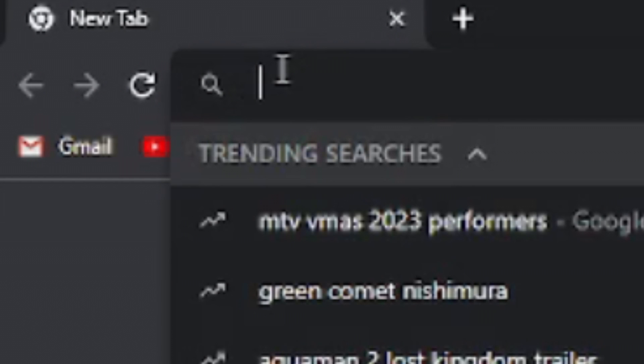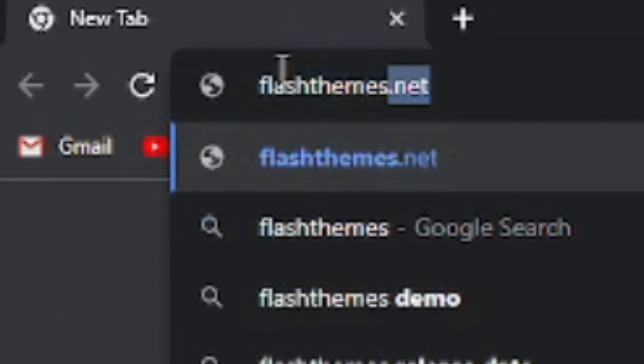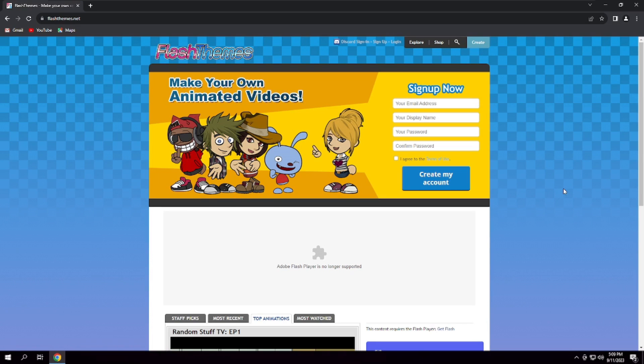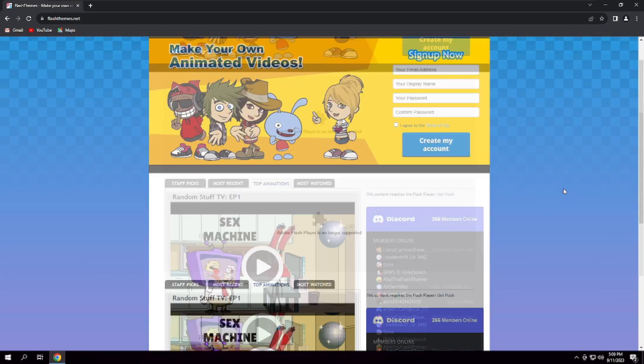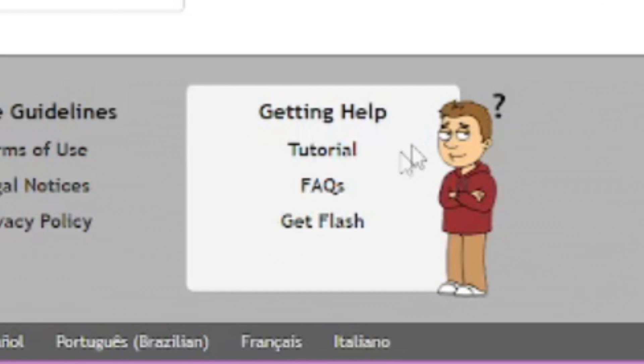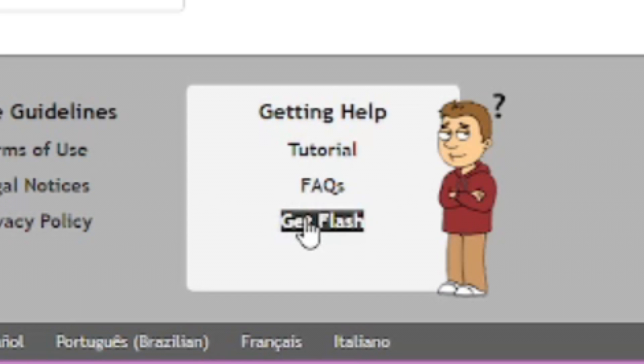Using your desired browser, head on over to FlashThemes.net. Scroll all the way down. You should find a confused man with a red hoodie. To the left of him, click the Get Flash button.